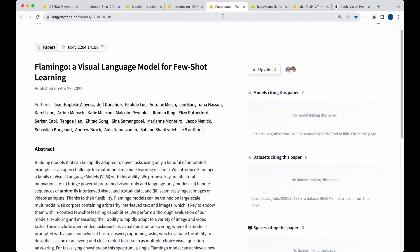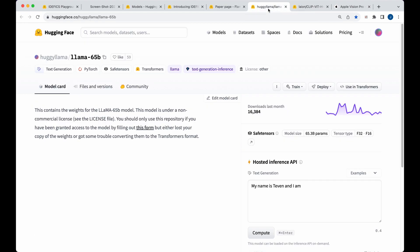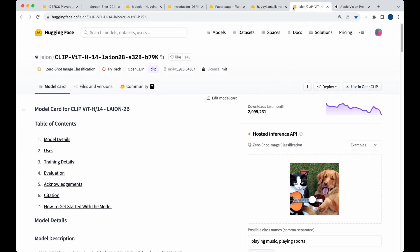And then it is the child of these two models. So Llama 65B and this clip VAT model for the image portion.